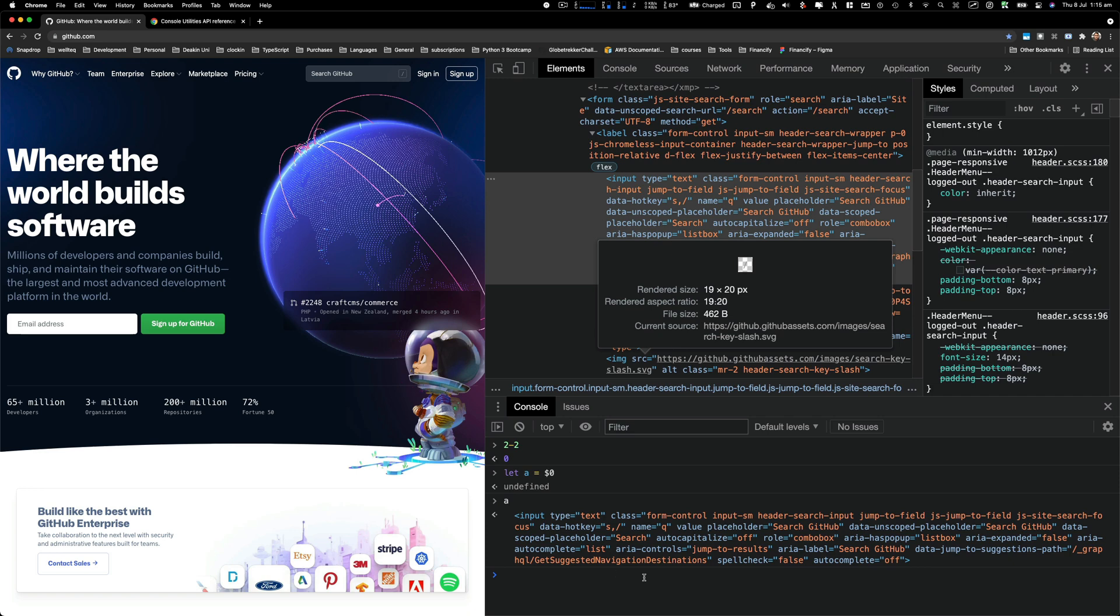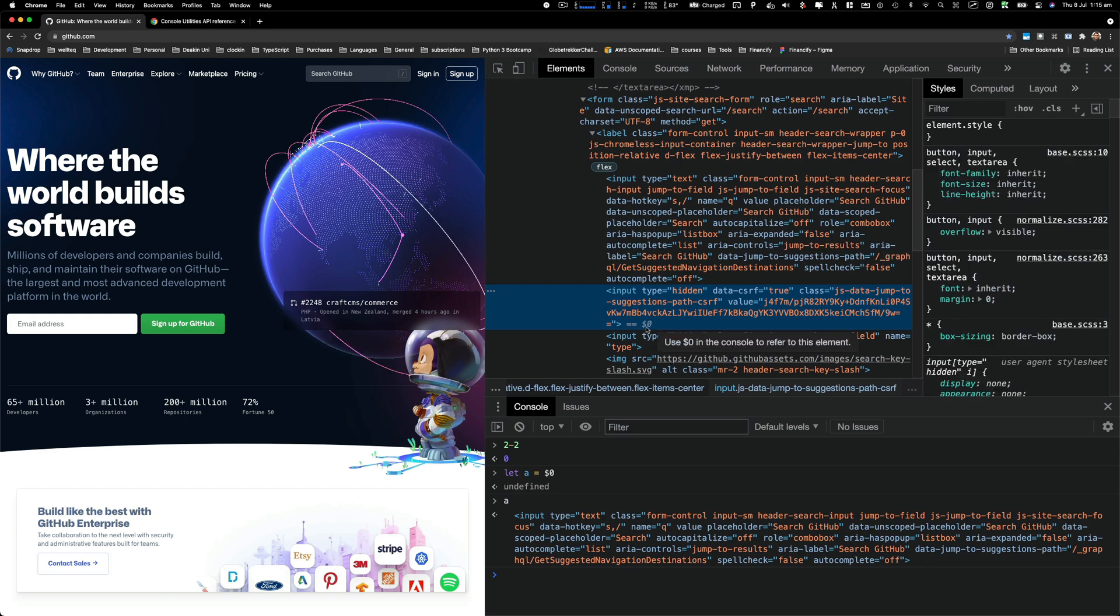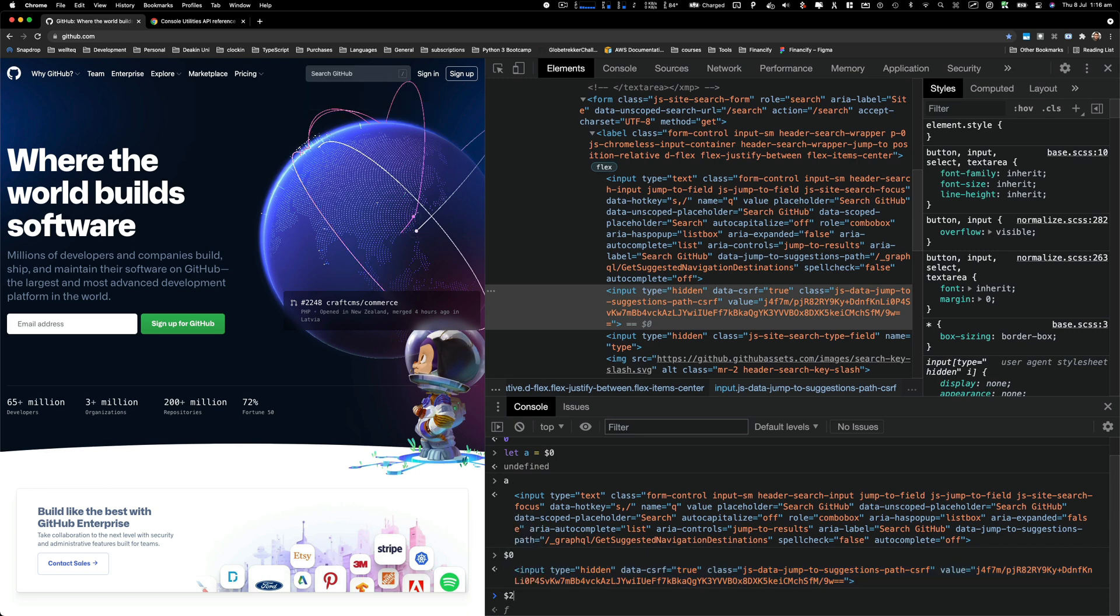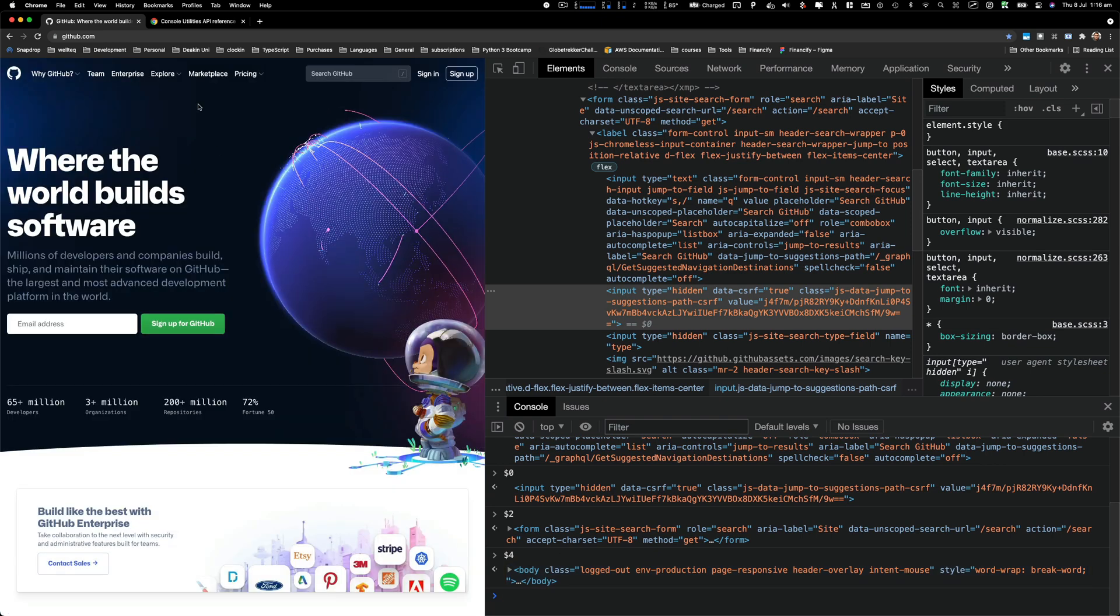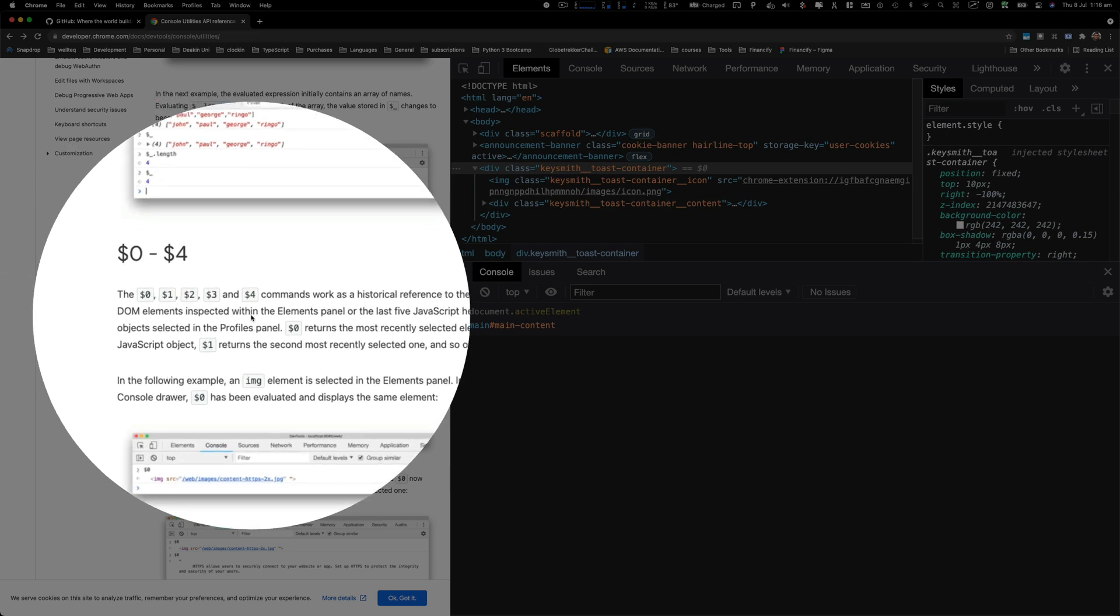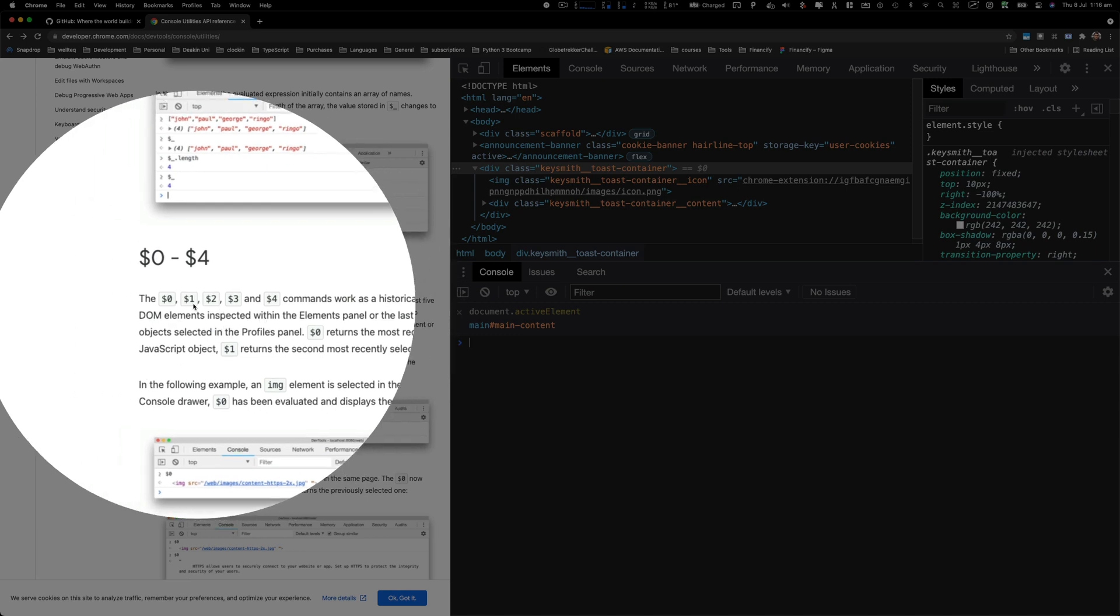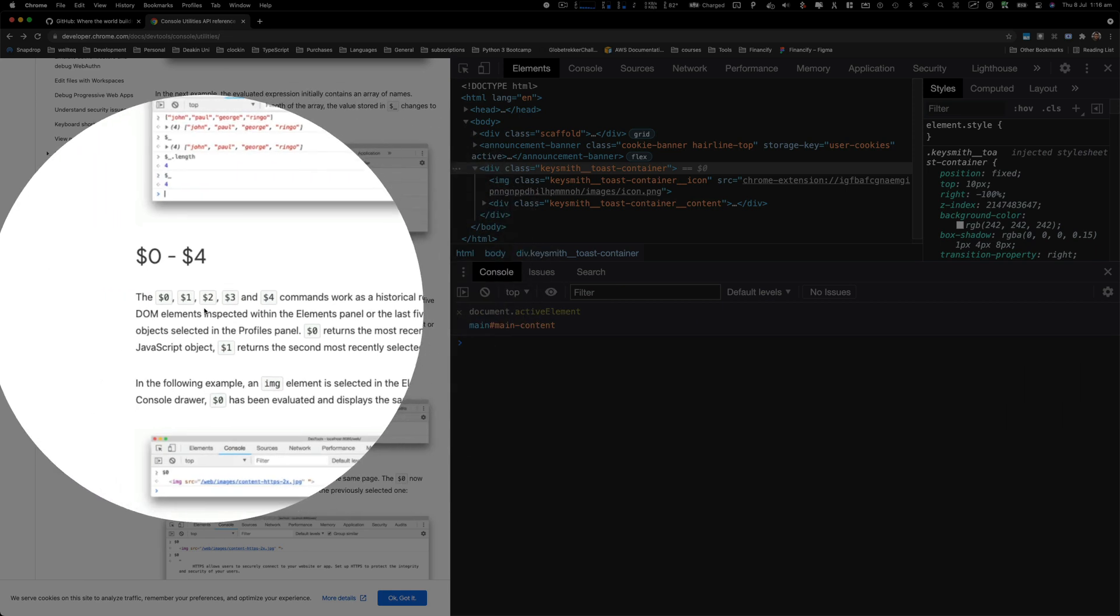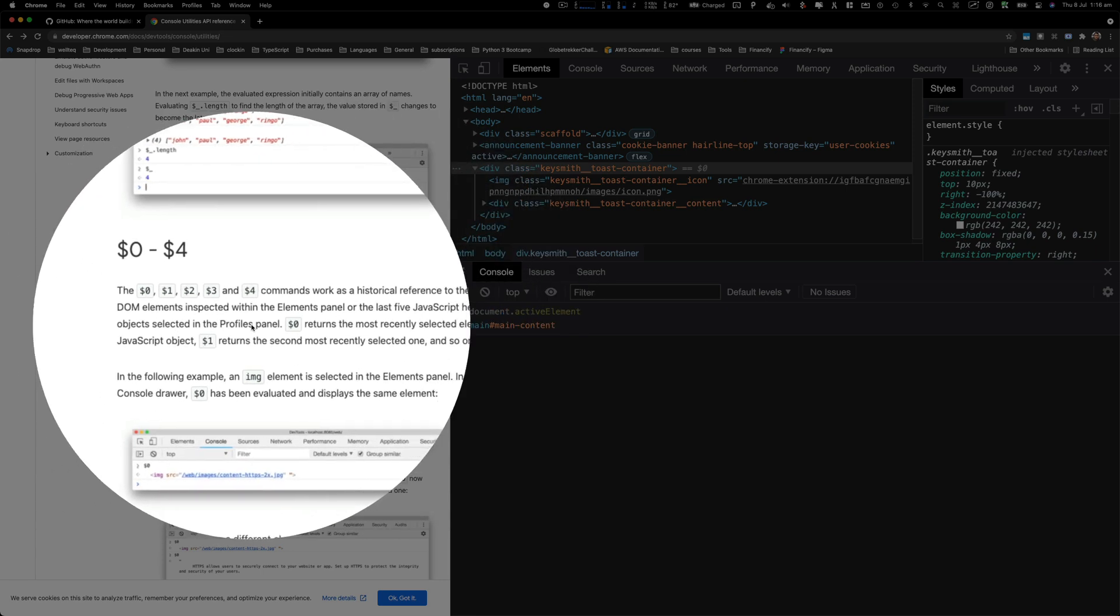You can do this for the last five values. For example, if I click on this input type, now this has become $0. So if I type here $0 and enter, we get to see another input field. But let's say I want to go back to the first one, so what I can do is I'll type $2 and enter, and that will give us the form. $4 will give us the most previous one. Where am I getting this information from? If you take a look at the Chrome utilities API reference, here is the information that I'm getting from. $0, 1, 2, 3, and 4 commands work as a historical reference to the last five DOM elements inspected within the element panel or last five JavaScript heap objects selected in the profile panel.